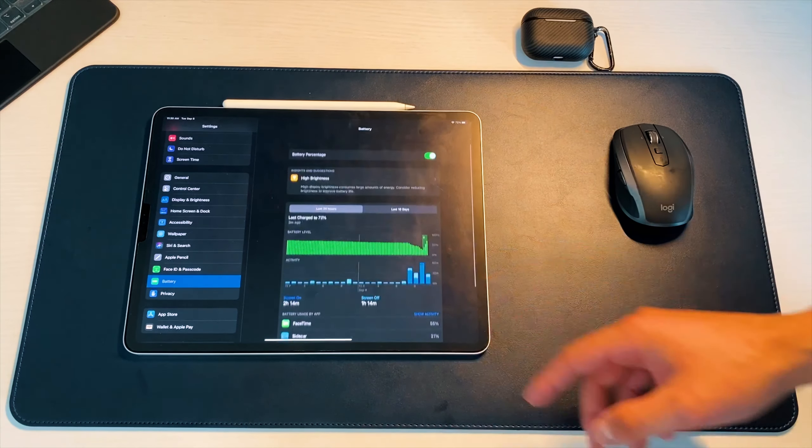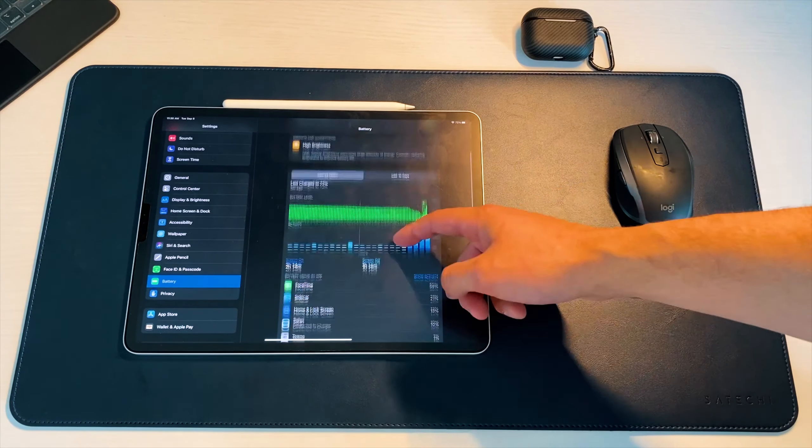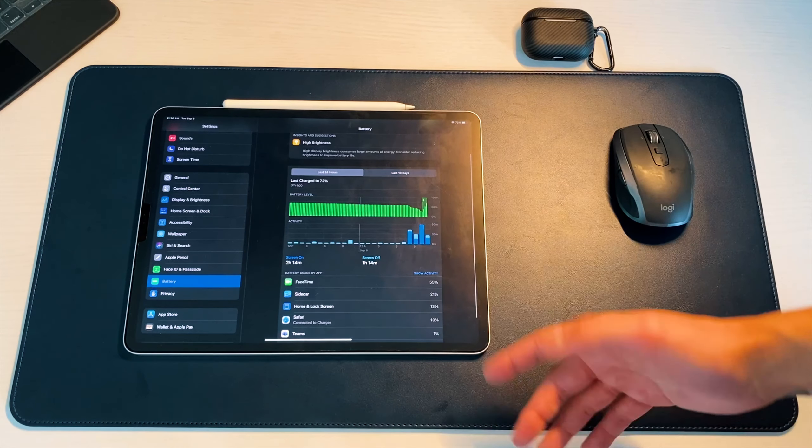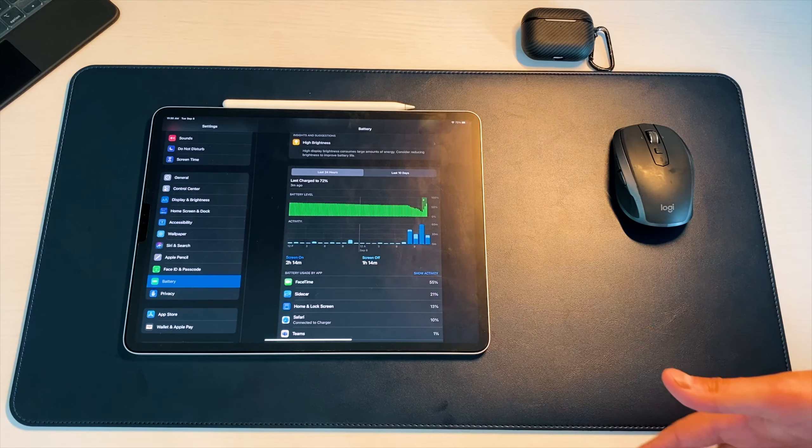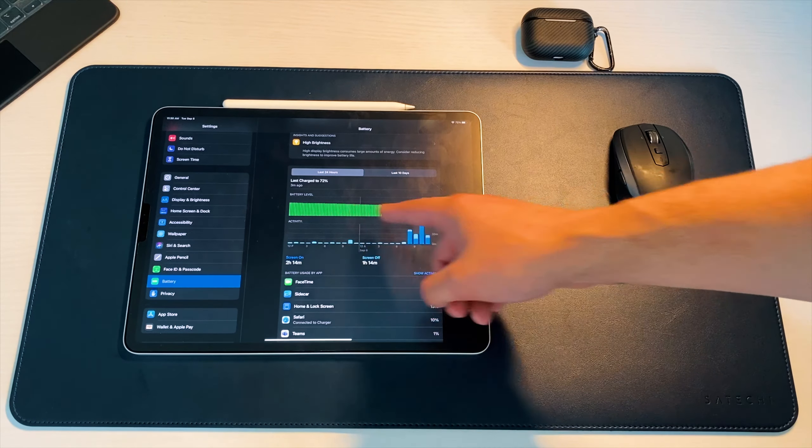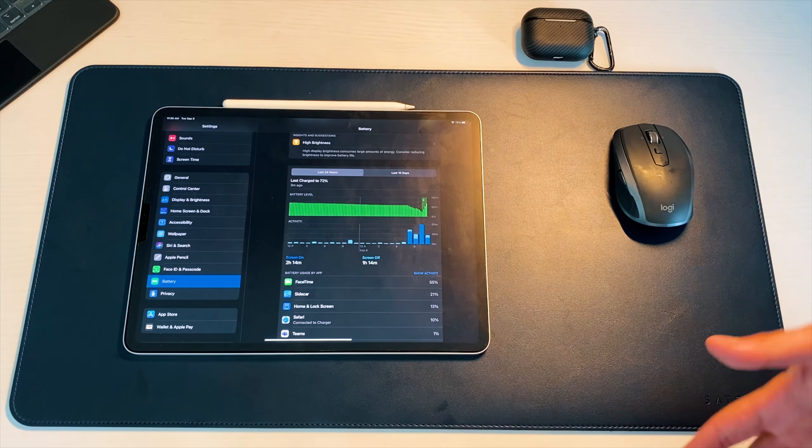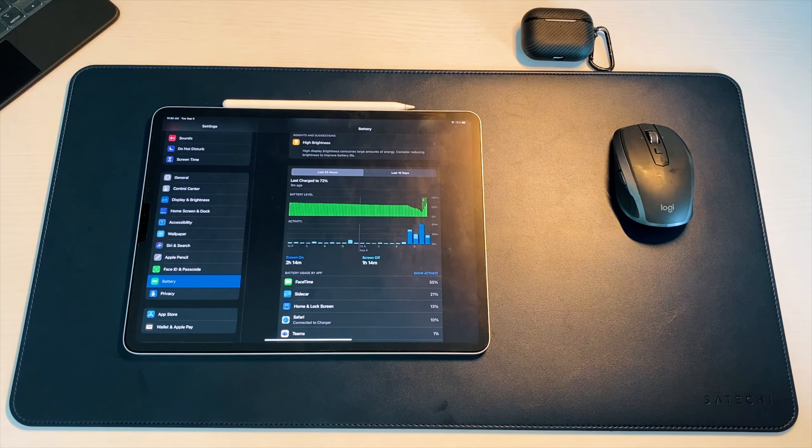So again, screen on time about 2 hours and 14 minutes, screen off an hour and 14. But again, you can see that I keep it charged a lot of the time, guys.